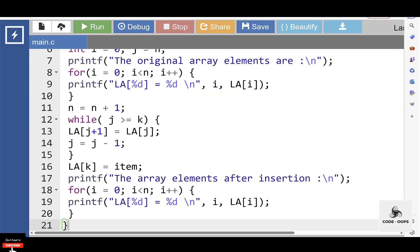In the next video, we will learn the deletion operation on a linear array.